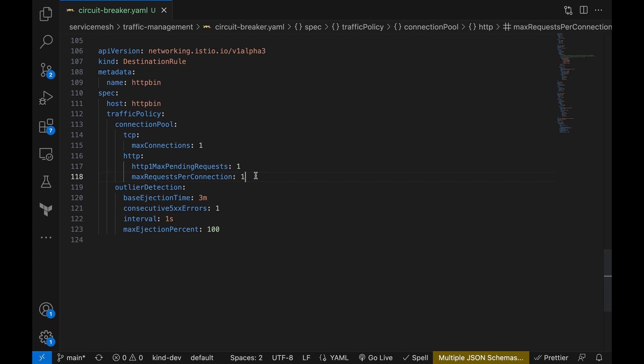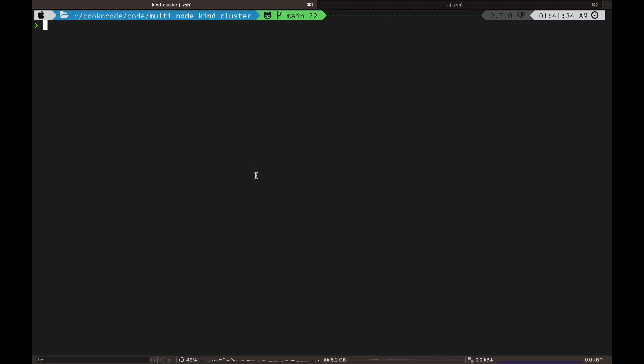For HTTP connections, the configuration includes two important settings. First, HTTP max pending requests is set to one. This means that the service allows only one pending request at a time. So when the number of pending requests exceeds this limit, it will trip the circuit breaker and halt new requests from being processed. Second, max requests per connection is set to one. This means that only one request is allowed per connection.